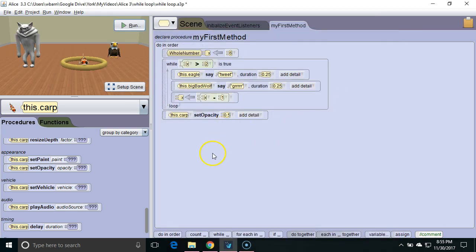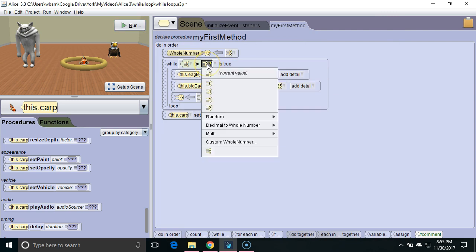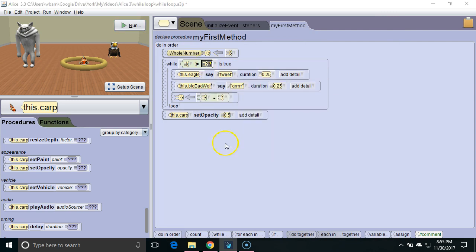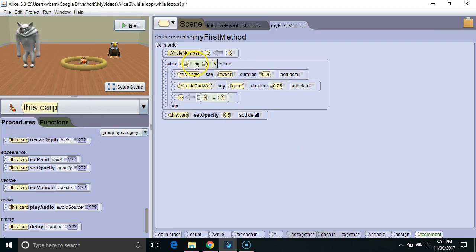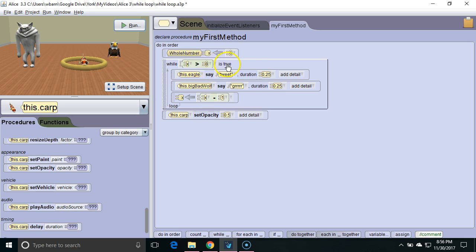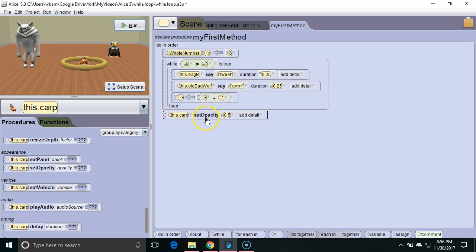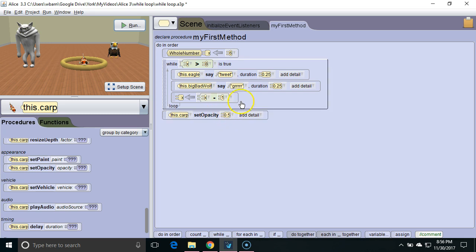Another important thing to understand is in some cases a while loop may never run at all. Let's say we change the Boolean expression to be x is greater than 8. We'll set x equal to 6. 6 is not greater than 8. So it will skip over the while loop and go down and set the carp's opacity to 0.5. The while loop will not be executed.